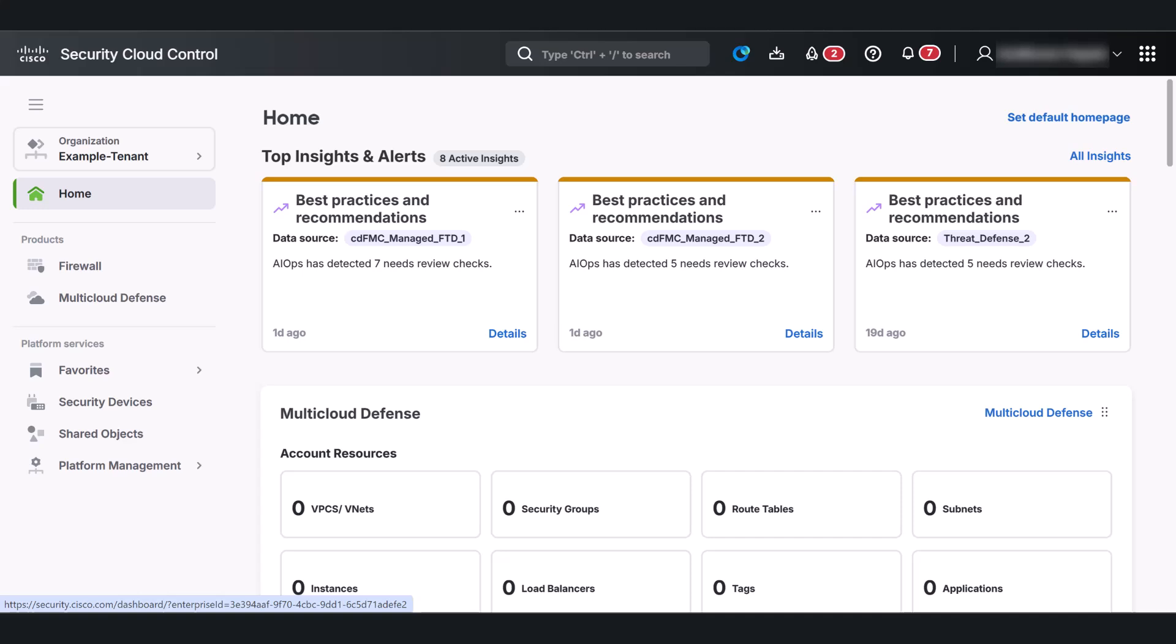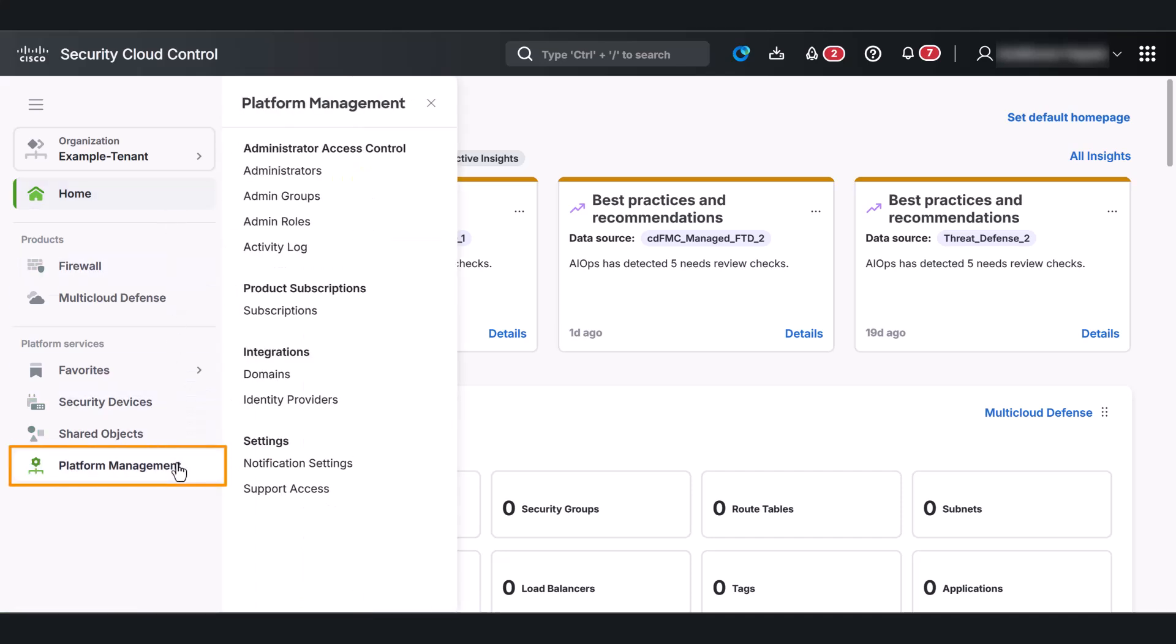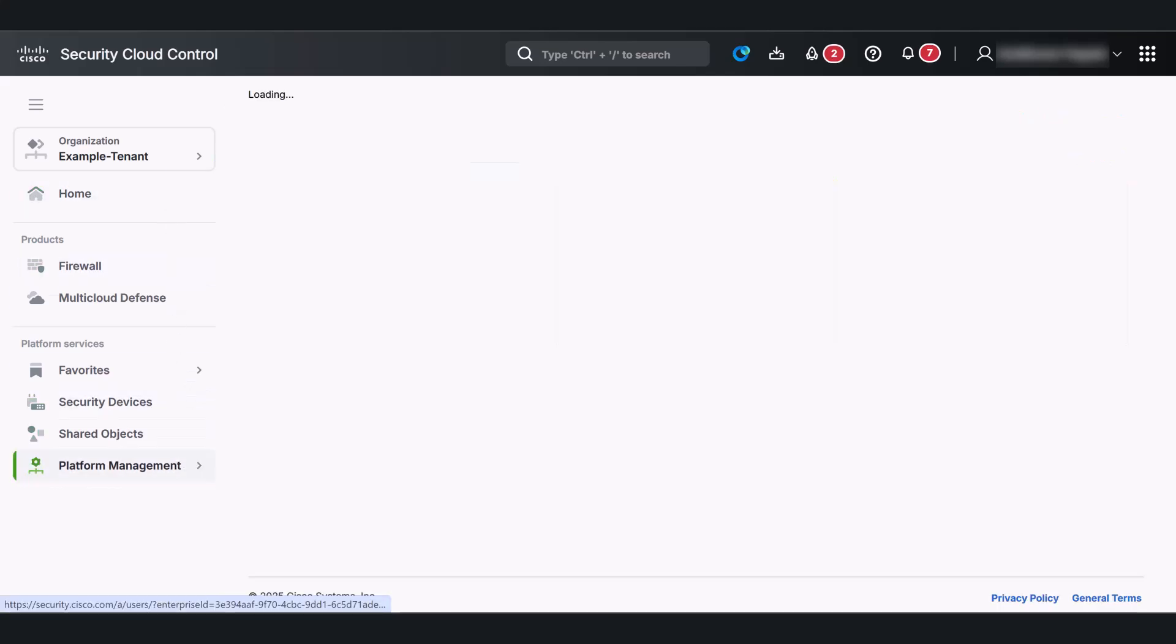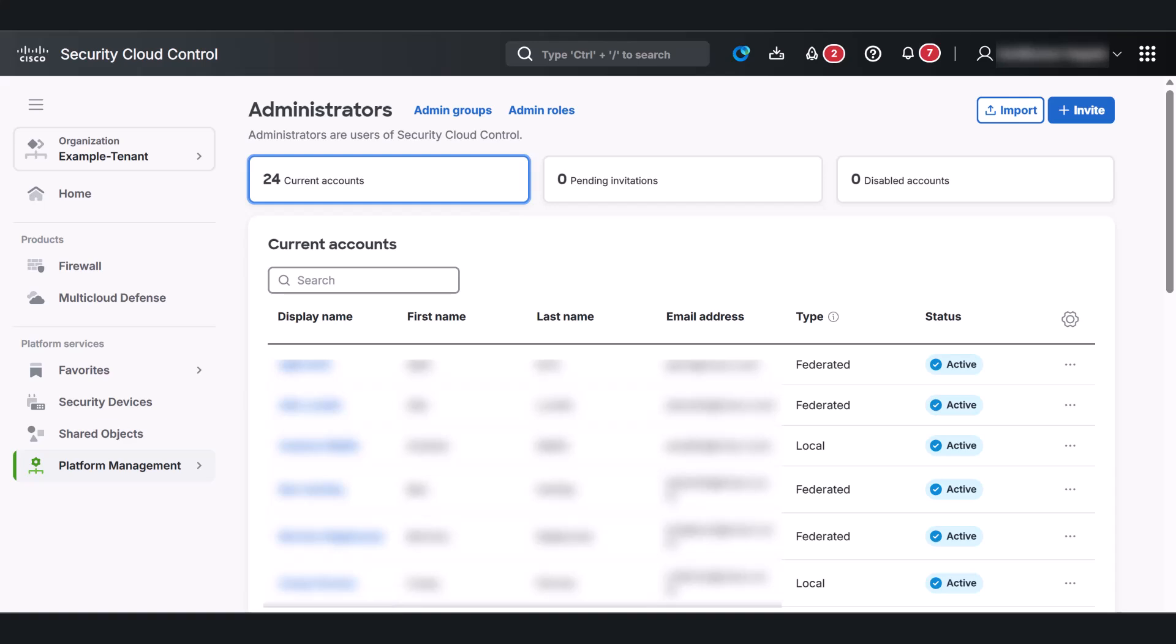To manage users, just navigate to Platform Management and click Administrators. An administrator can easily assign roles to ensure everyone has the right access, quick and hassle-free. We recommend you to create user groups and assign roles to them. This helps organize user accounts and apply common permissions to multiple users.